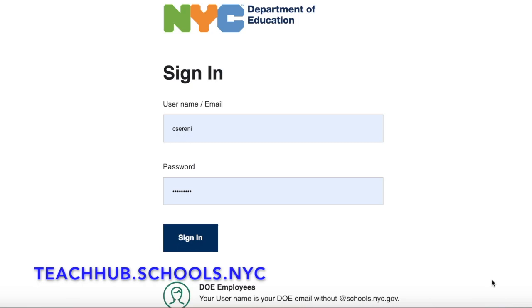So this is the Teach Hub sign-in page. It's pretty much for anything that we need for the New York City Department of Education. The first thing you're going to do is put in your username — just the name and number portion.